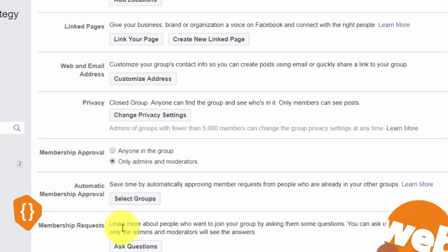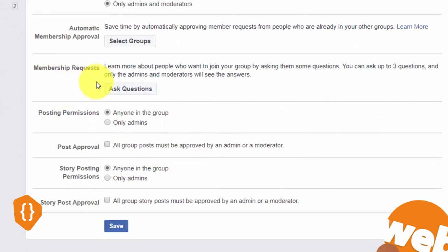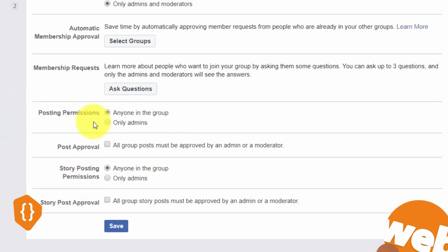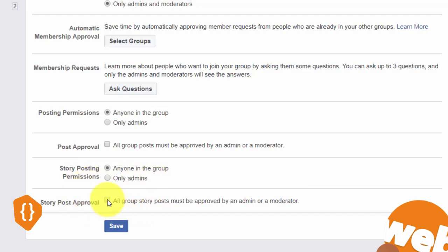You can set up questions for people to answer, though you don't want too many barriers between people joining while they're interested, so test whether this is worthwhile. For posting permissions, you probably want to give posting permissions to everyone. If the post approval box is unticked, group members' posts won't need your approval. For story posting permissions, you can set it to anyone in the group or just yourself, and as a backstop ensure only you can approve posts.